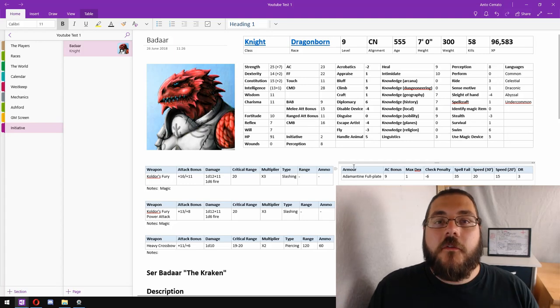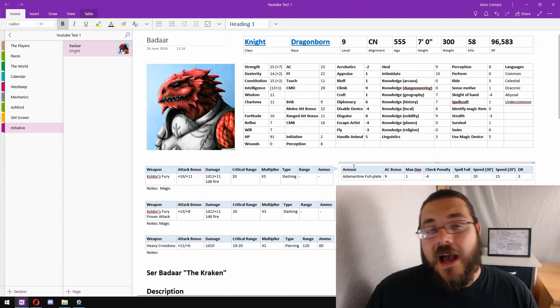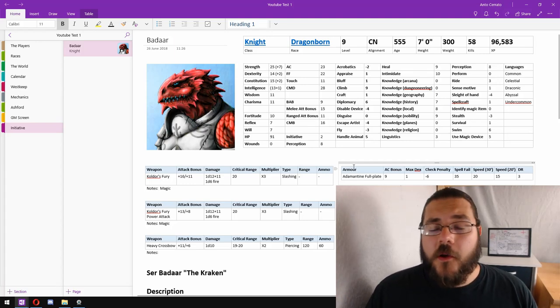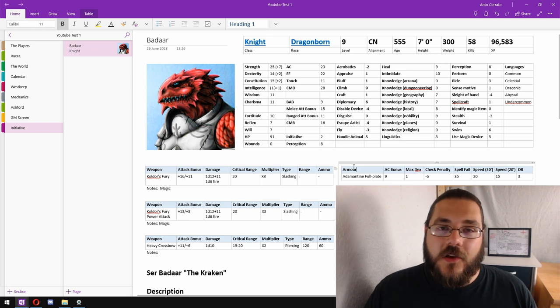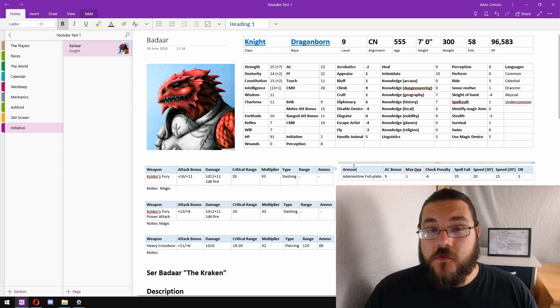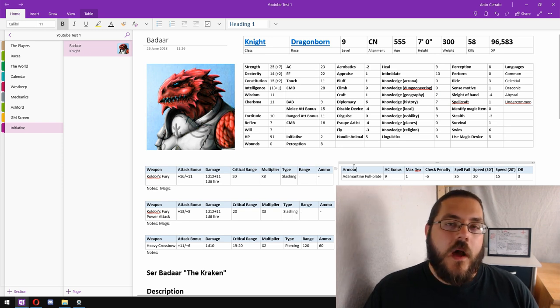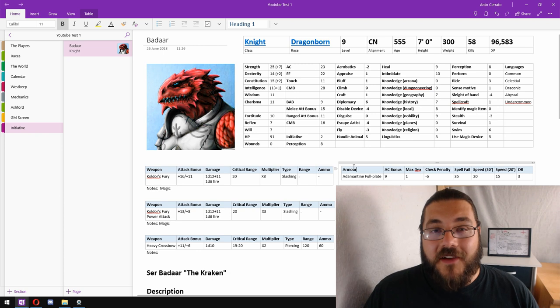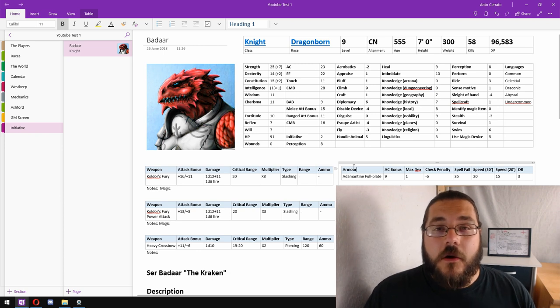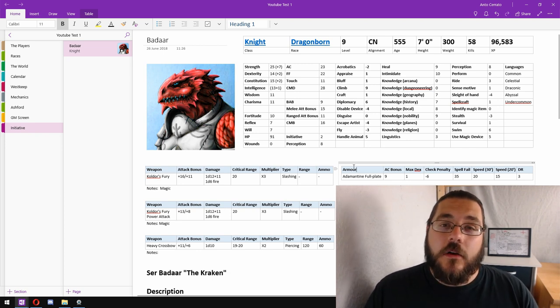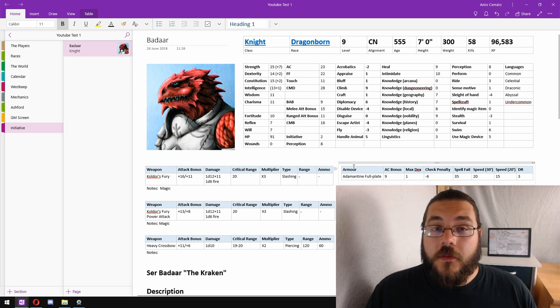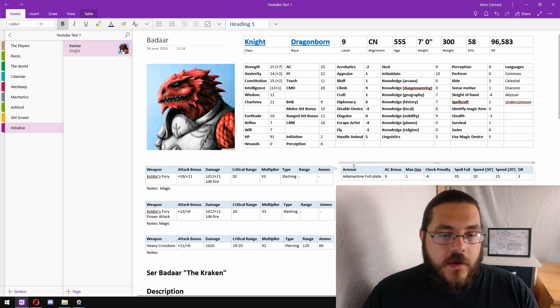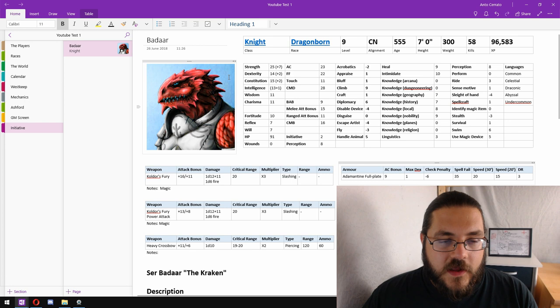Greetings gamers. Over the last couple weeks we've been looking at how to use Microsoft OneNote as a dungeon master to run your campaign, and something that a lot of people have asked for is a short video on how I actually run encounters within OneNote. So that's what we're going to do today.